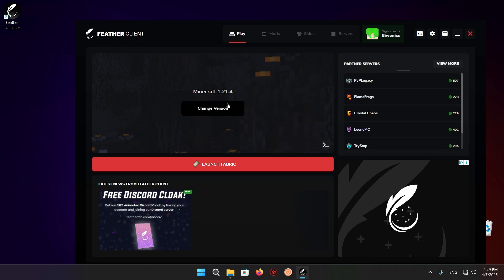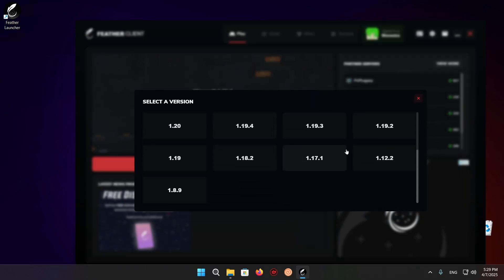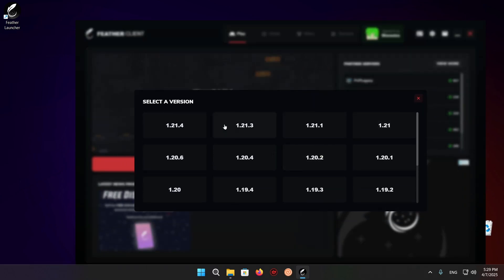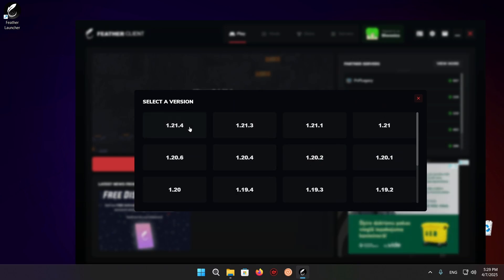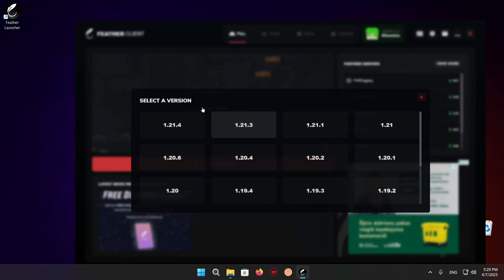You can click on change version and select your Minecraft version. Right now, 1.21.5 is not supported, but these same steps will work for 1.21.5 once it is actually supported by the launcher. So just click on 1.21.4.